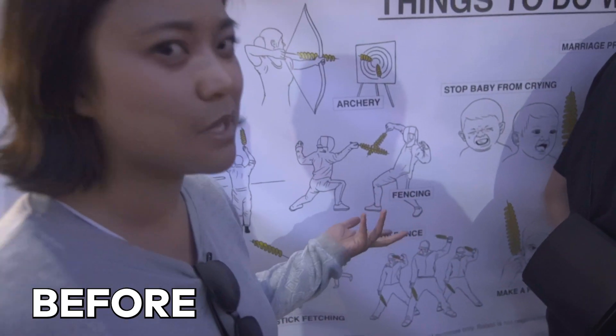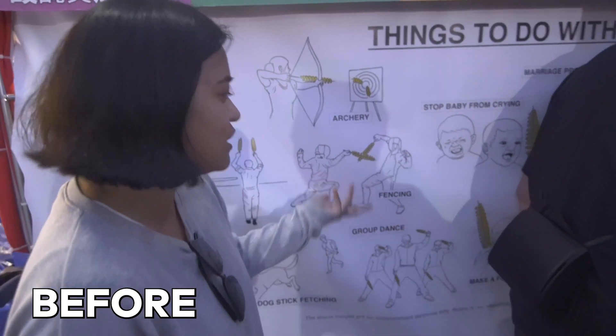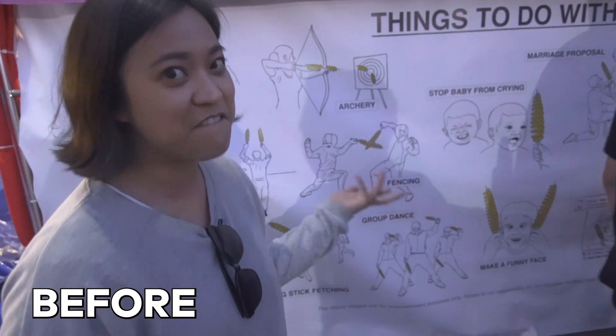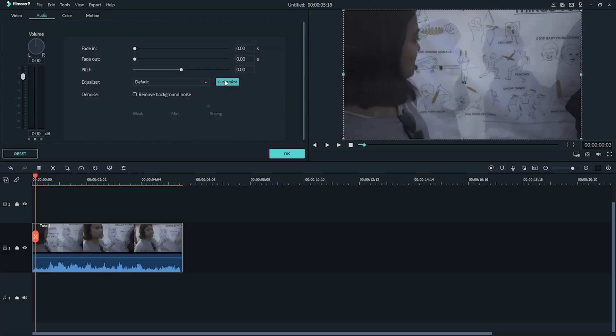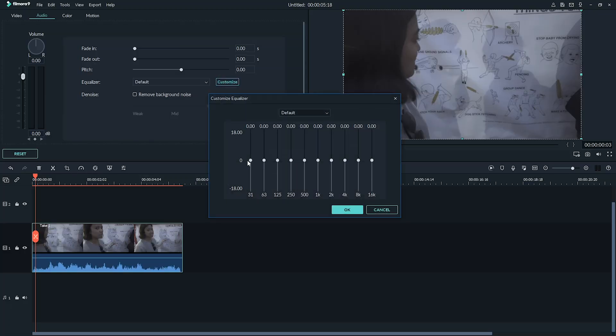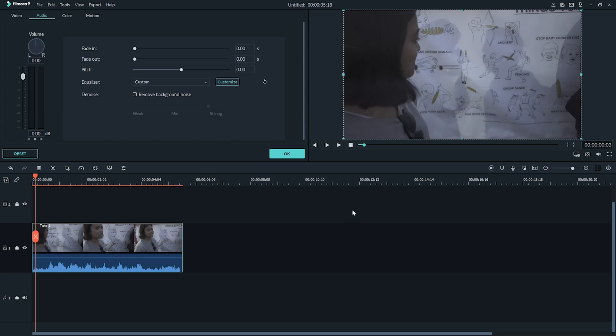Fencing, you know, just because, just in case you need to fence. By pulling down the slider towards the left of the equalizer, you can hide these noises.